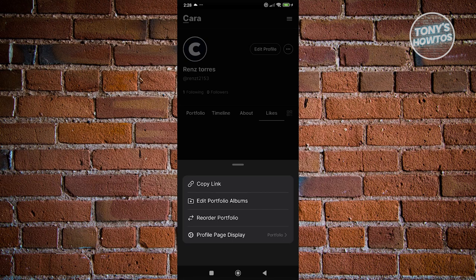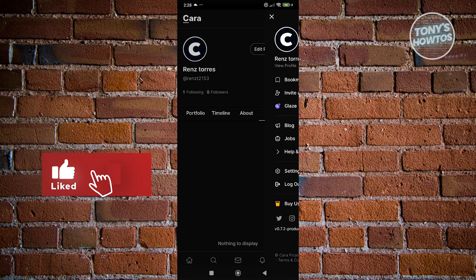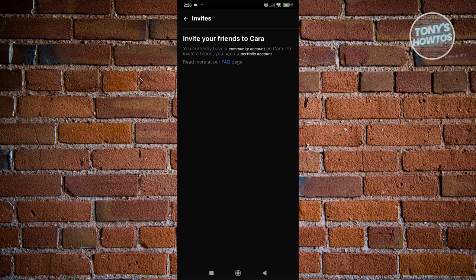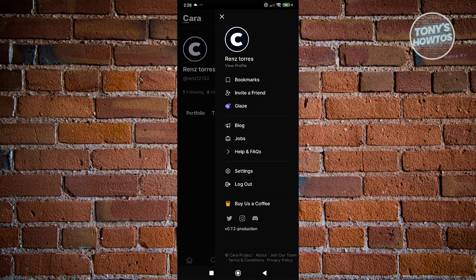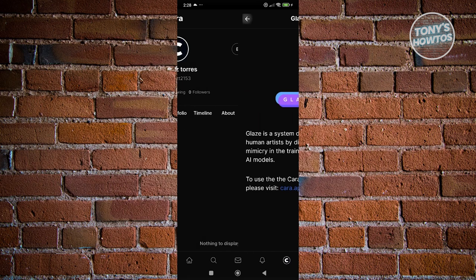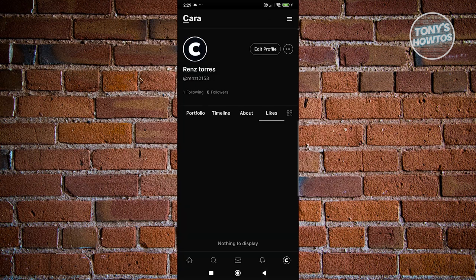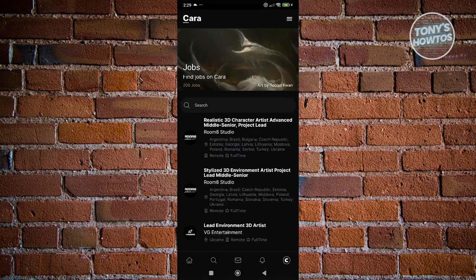The three-bar icon at the top right allows you to see Bookmarks — if you bookmark something, you'll be able to see it there. If you want to invite your friends on the platform, choose Invite. Note that you currently have a community account — you need a portfolio account to use the invite feature. You can also use Glaze, which is a good way to protect your artwork from AI. We actually have a tutorial on how to use Glaze, so check out our channel. We also have the Blog option to visit blog.kara.com, and the Jobs section to find and apply for jobs on Kara.